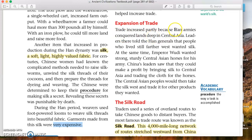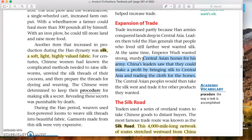Partly because Han armies conquered lands outside of China, more into Central Asia, trade increased. They would see goods, practices, or ideas that they thought would be valuable to trade for. Leaders there told Han generals that people who lived still farther west wanted silk — only made in a city called Chang'an, known today as Xi'an. Emperor Wu Di wanted strong, sturdy Central Asian horses for his army. China's leaders saw they could make a profit by bringing silk to Central Asia and trading cloth for the horses — this is kind of the beginning of increased trade in this region.